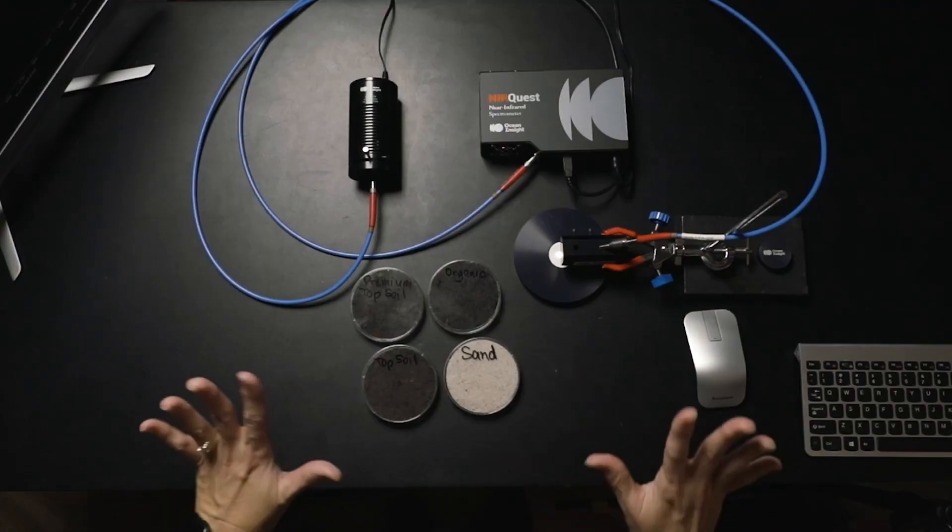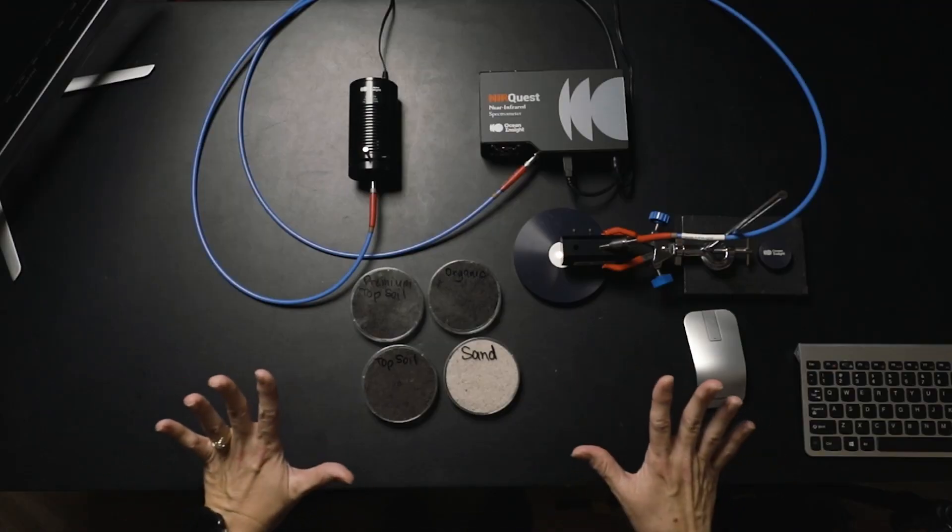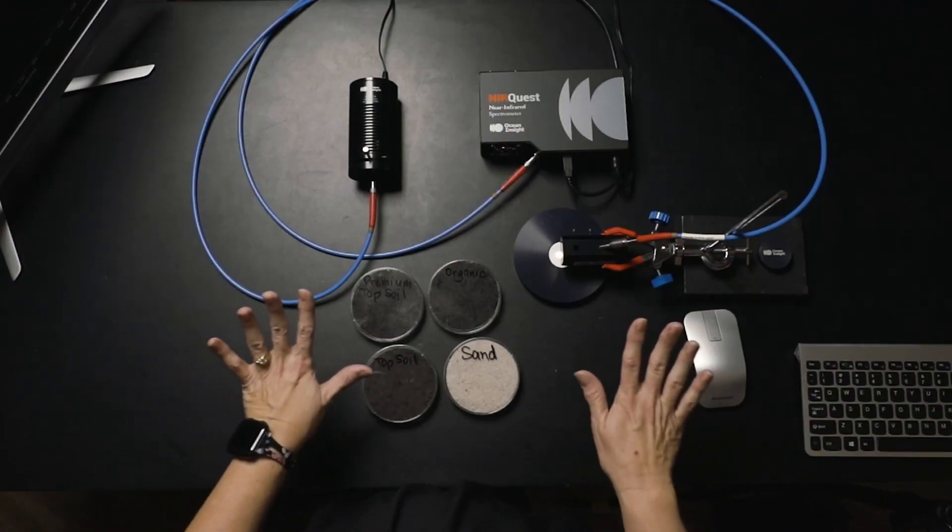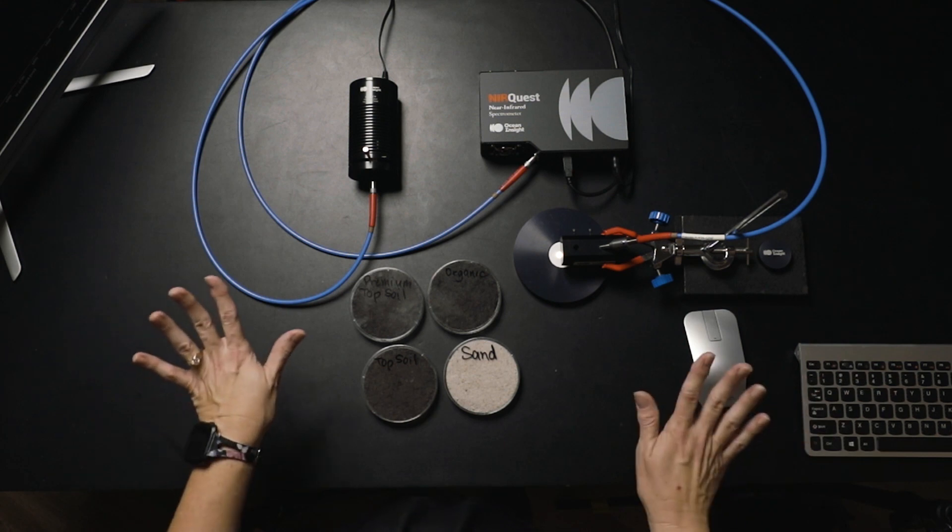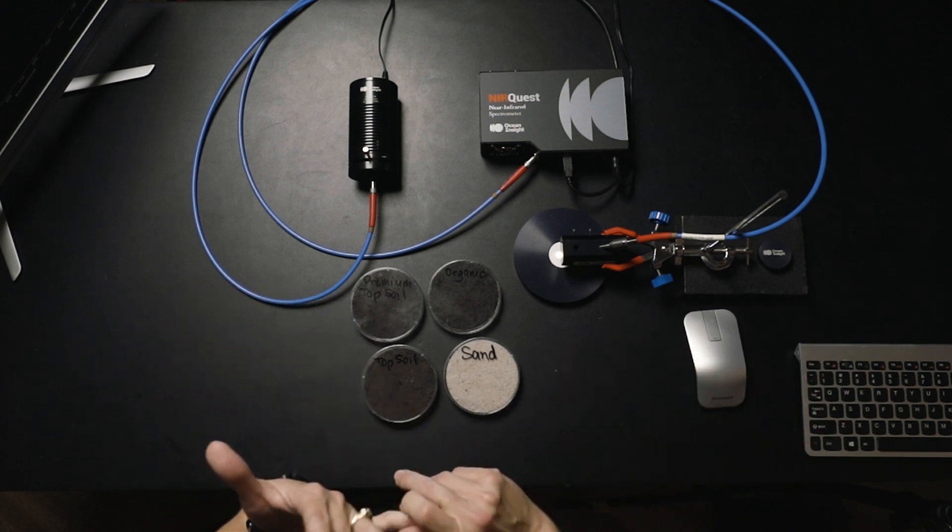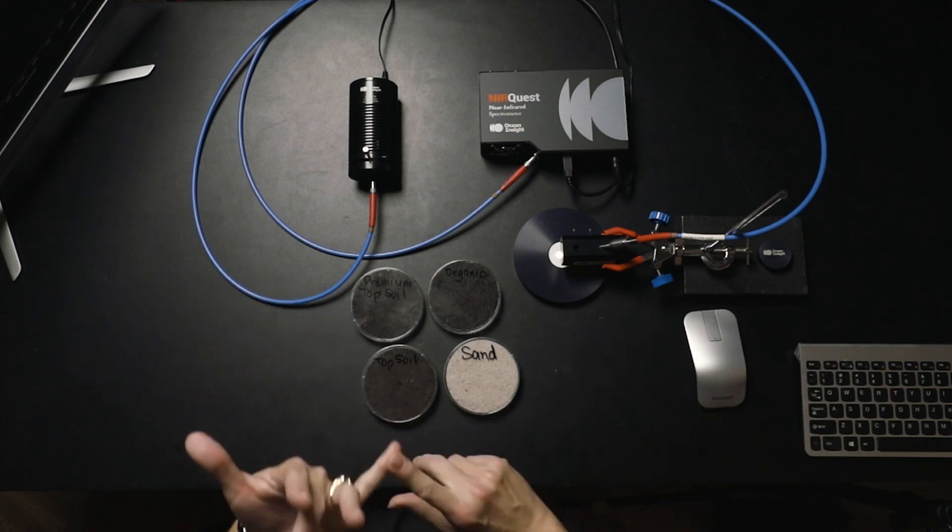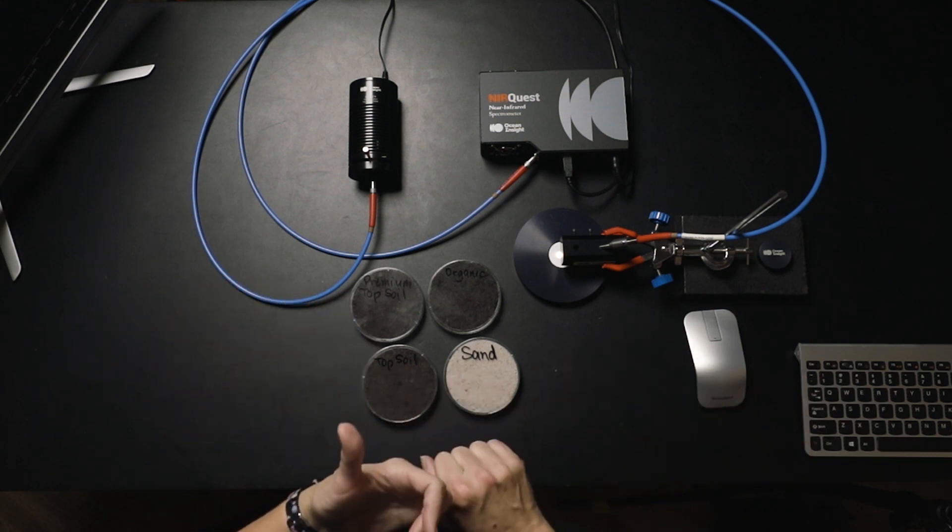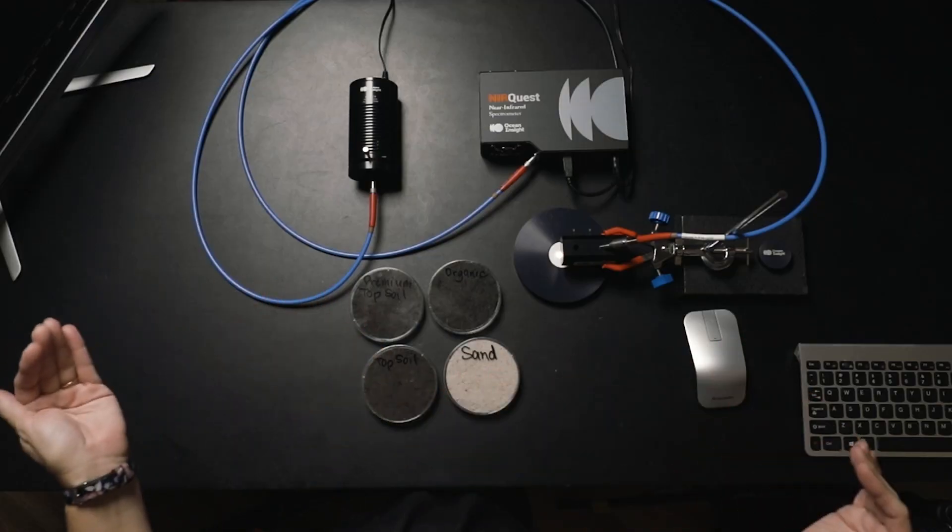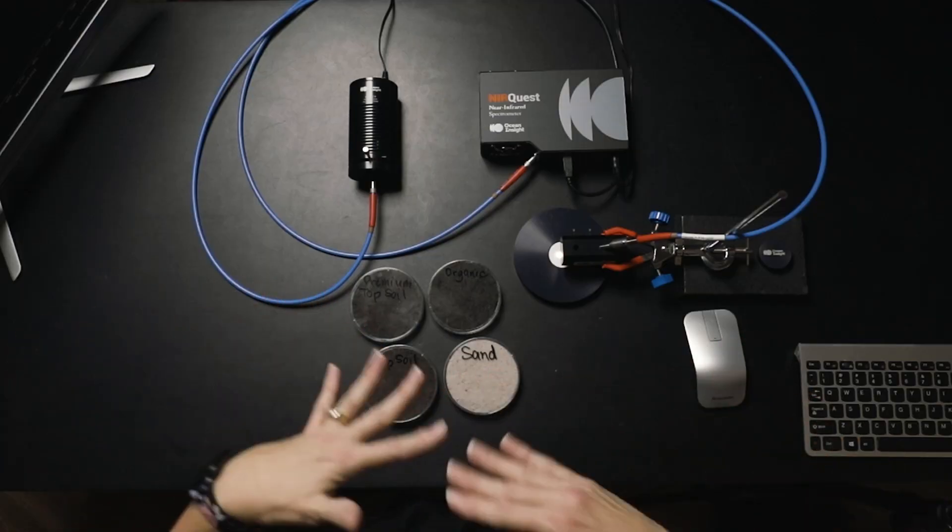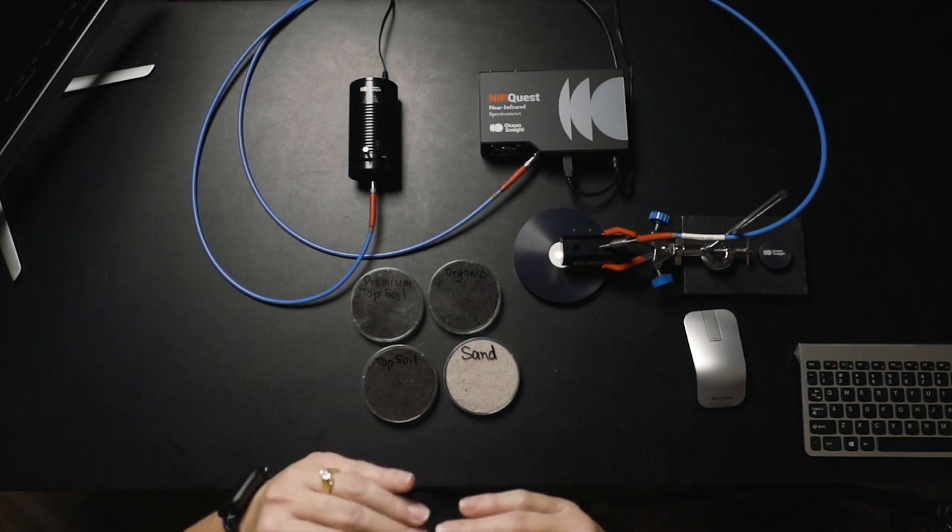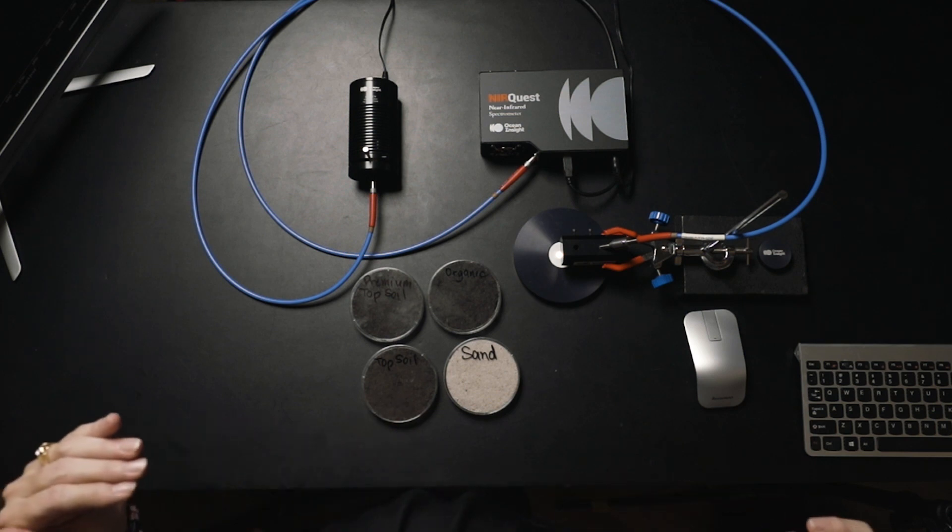This is a diffuse reflectance setup, and this is the common setup that's used for looking at soil samples or other types of measurements made in the NIR. To start our measurements, we need to make sure a couple of things. We need to warm up our light source and our spectrometer, light source at least 30 minutes, just to get rid of the drift that may occur. We want it to reach thermal equilibrium and make sure we have a very stable light source.